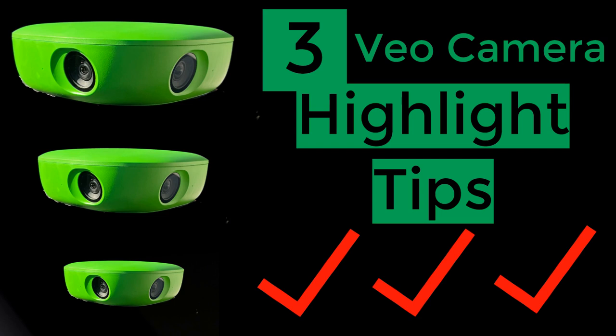Hey, this is Ben from EZ Sports Video, and this is what you do after you record a game with the Veo camera and your recording has finished processing.